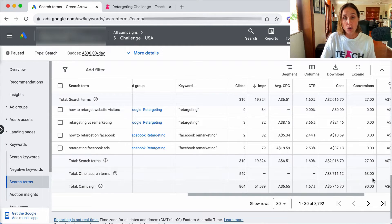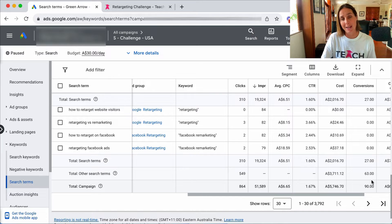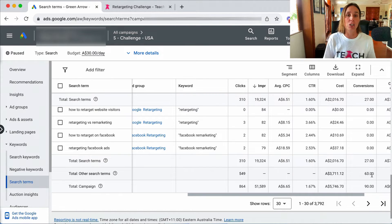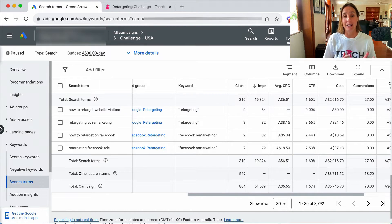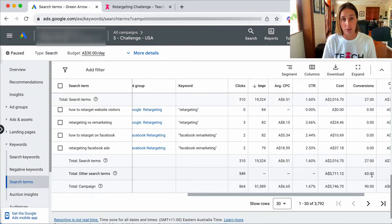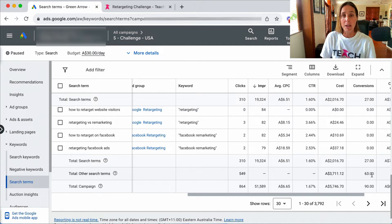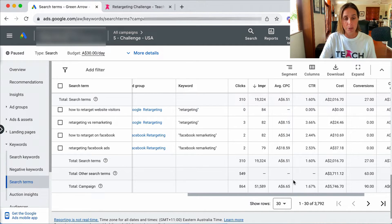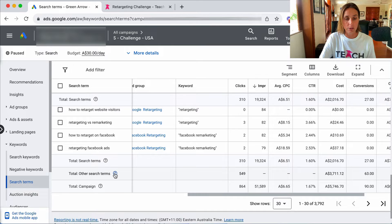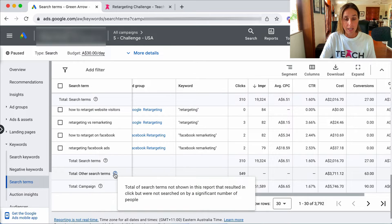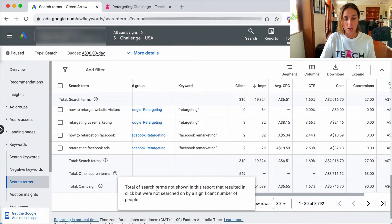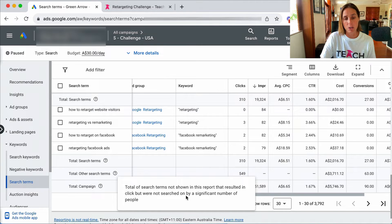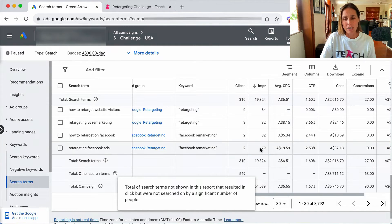So more than two-thirds of my sales are hidden. The search terms are hidden for it. So maybe you've noticed this in your account, these other search terms. If I hover over this question mark here it says they're not shown in this report that resulted in clicks but not searched on by a significant number of people.